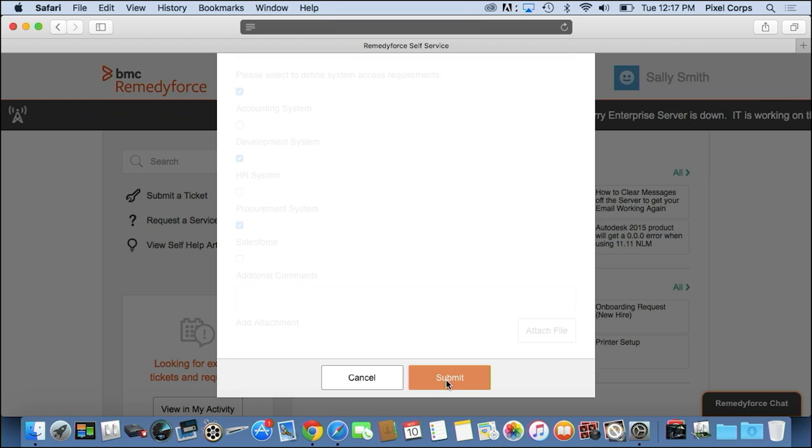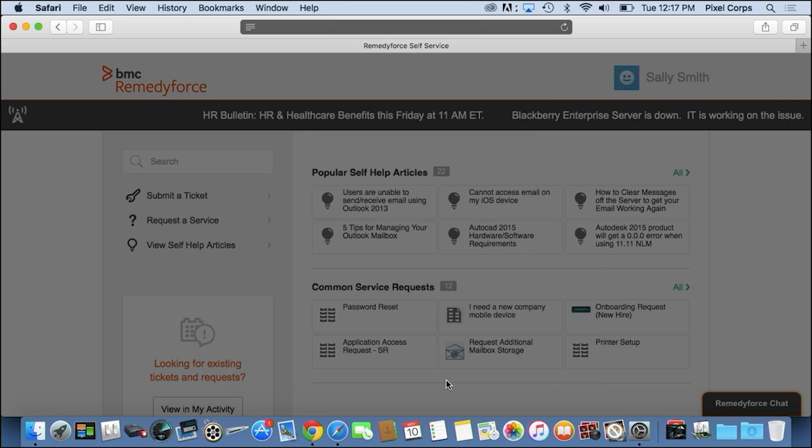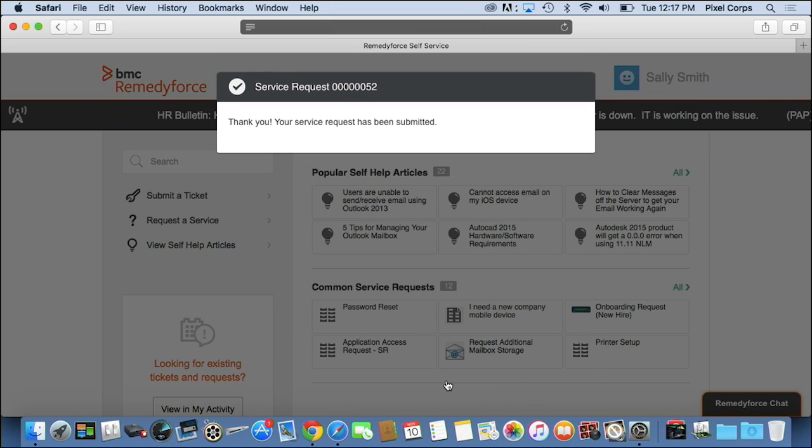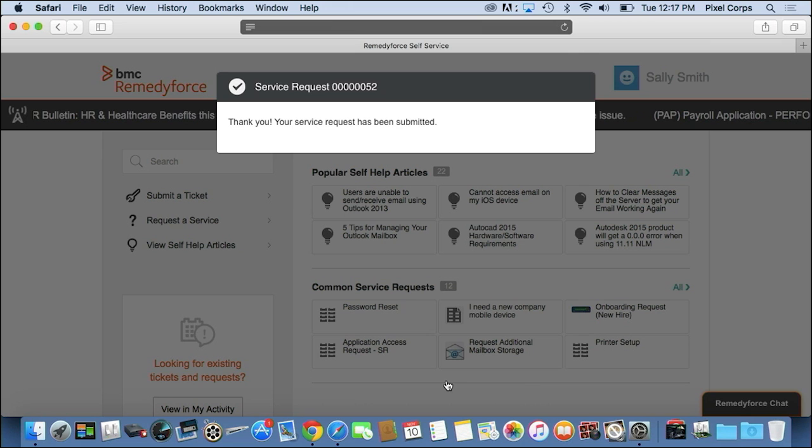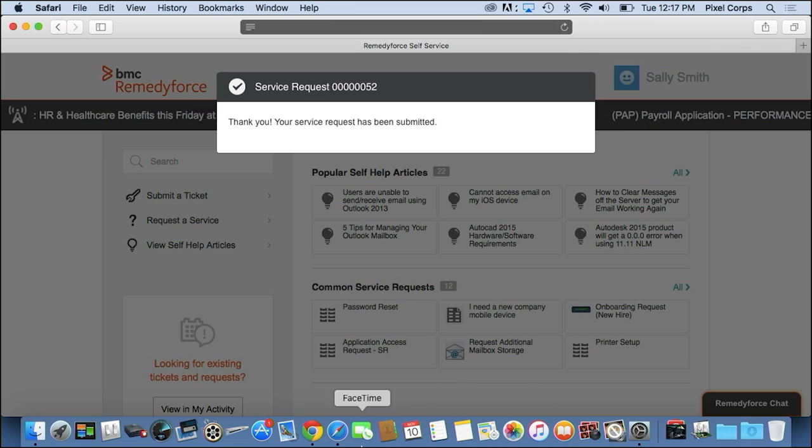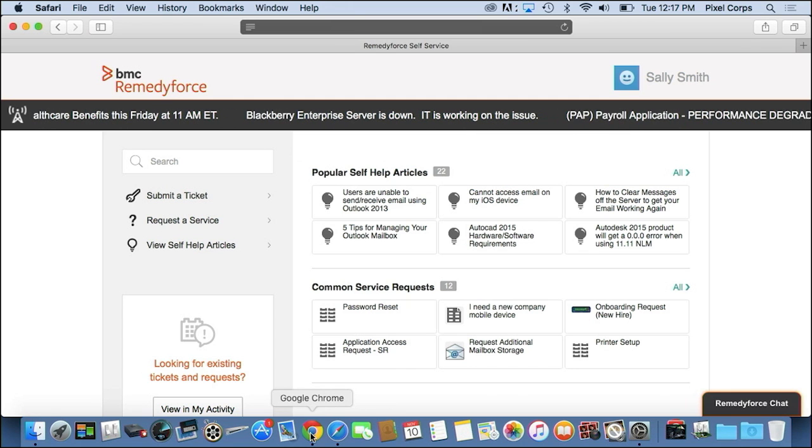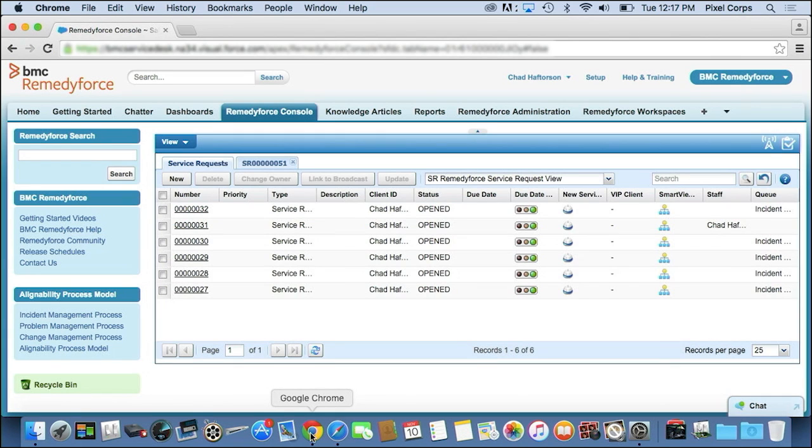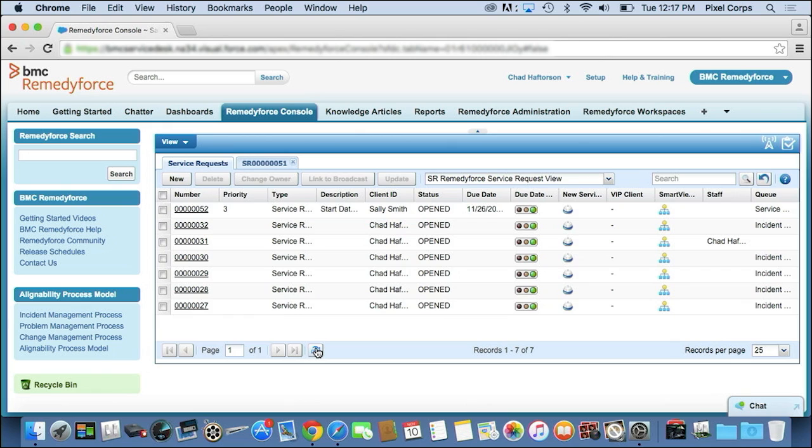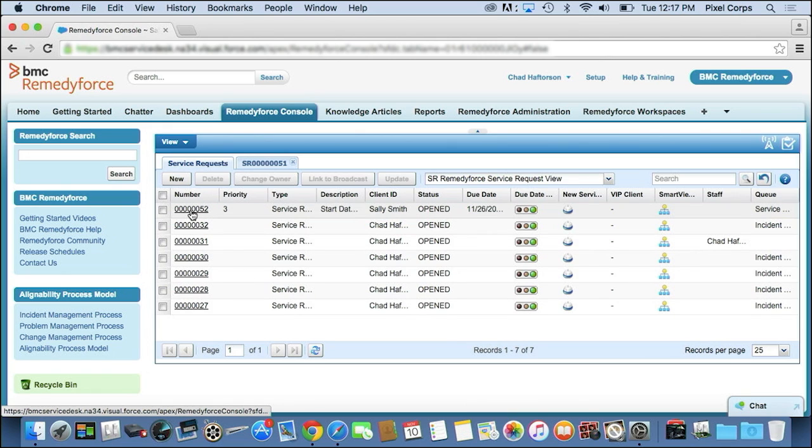As this is submitting, we're going to change roles and move over to the IT staff side of things where I'm responsible for delivering on this particular request. So when I log into the RemedyForce console and refresh, you'll see the new request that I've just created up here at the top.